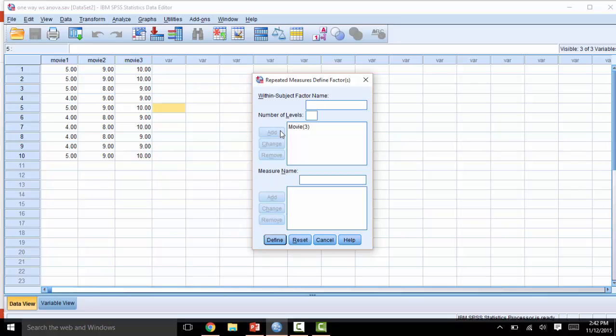The measure name will be the dependent variable, or in this case, simply score. Again, click Add, and then click Define.